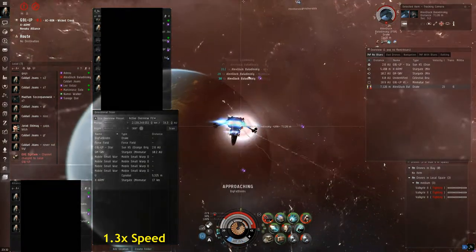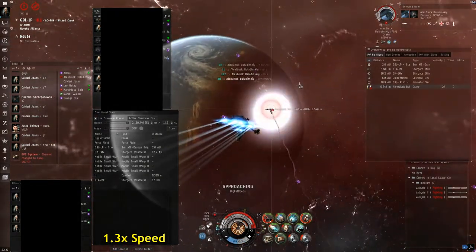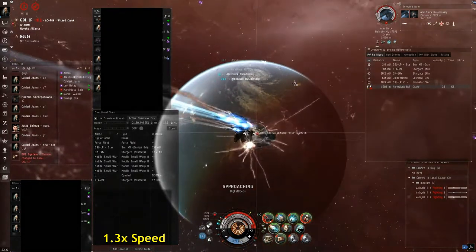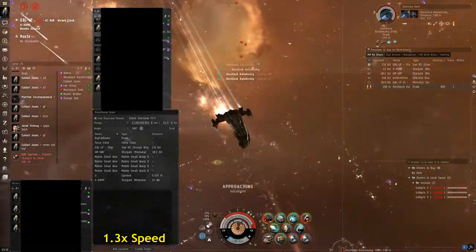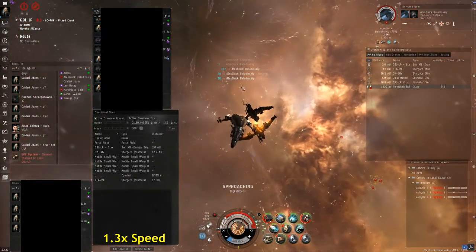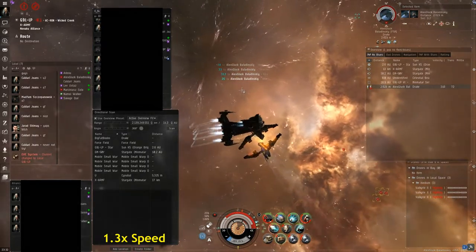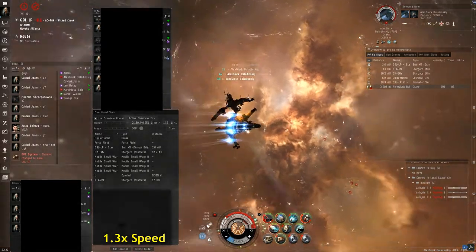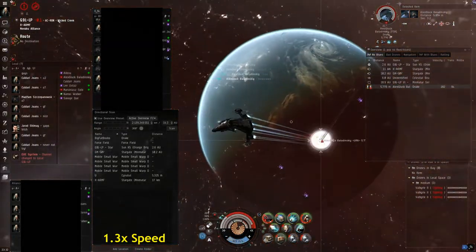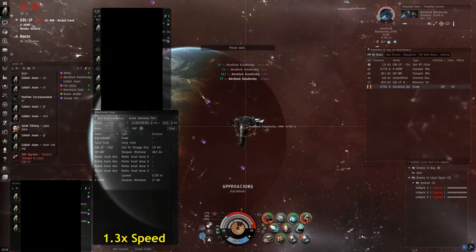So once the pirate cruiser went down we had pretty much had this fight under complete control. The stealth bomber that jumped in, we actually, you'll see us, we make a mistake after we take this Drake out.